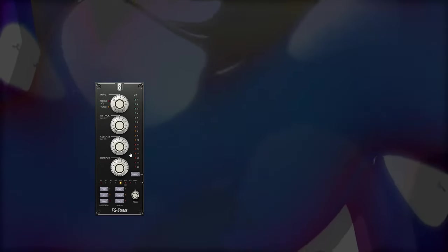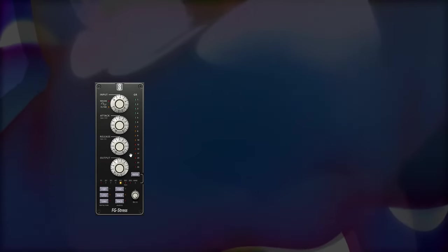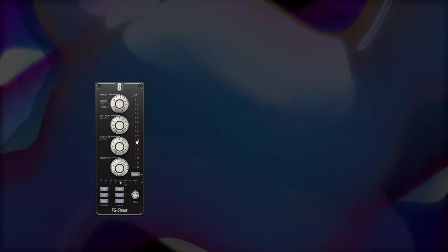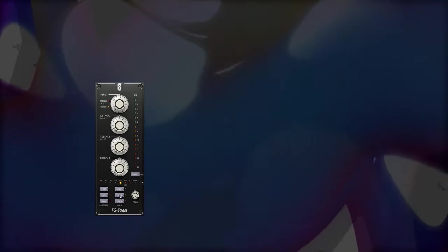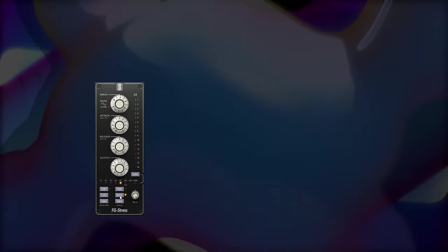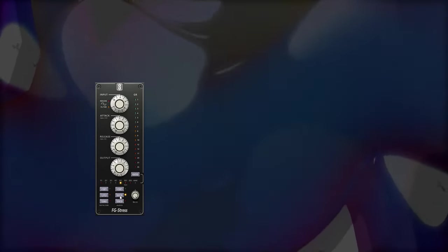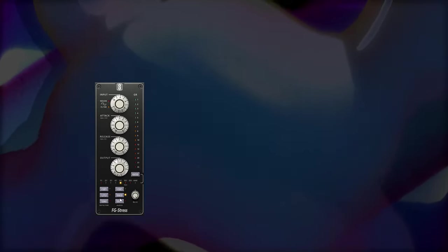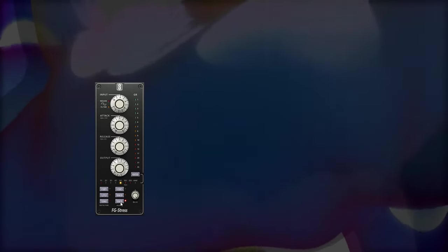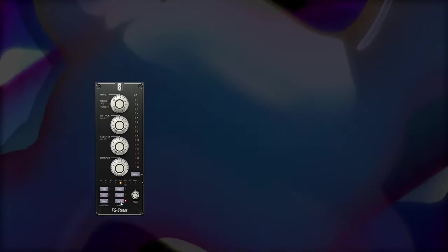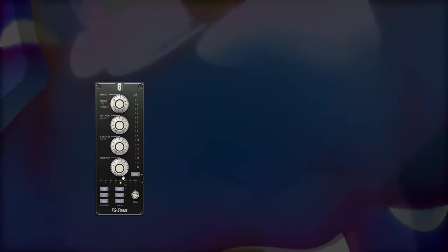We do have attack and release controls, and then we also have an output knob. And the reason it's called a De-Stressor is because it's a compressor combined with distortion. Down here, distortion number two sounds like tubes, or valves if you're in the UK. Distortion number three sounds like a tape machine.